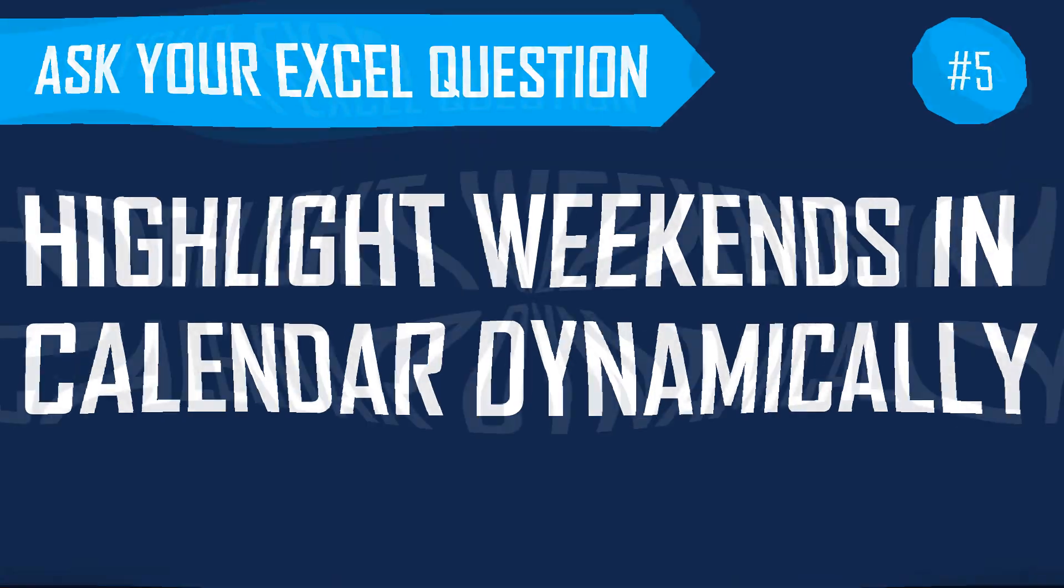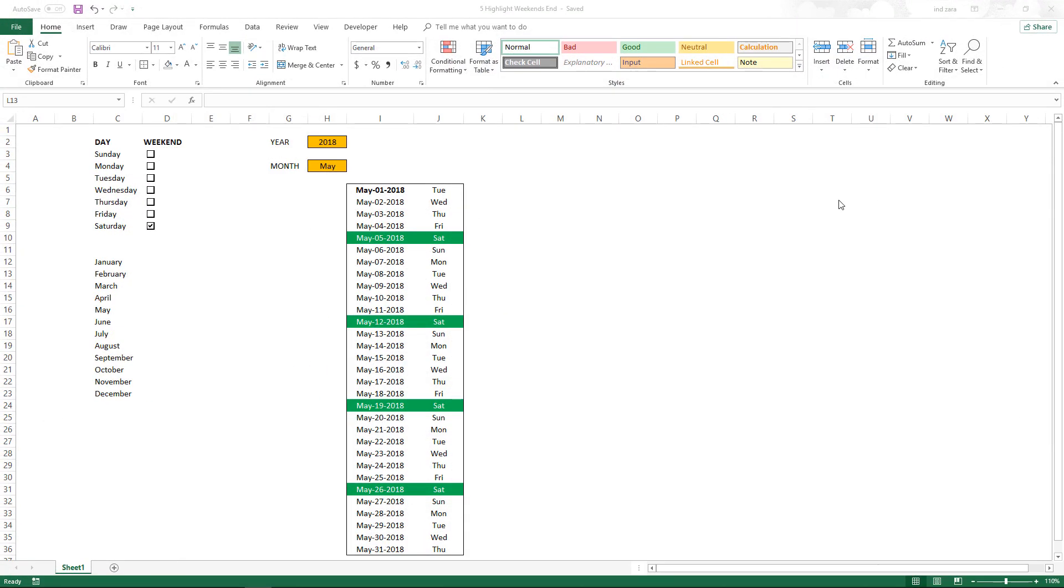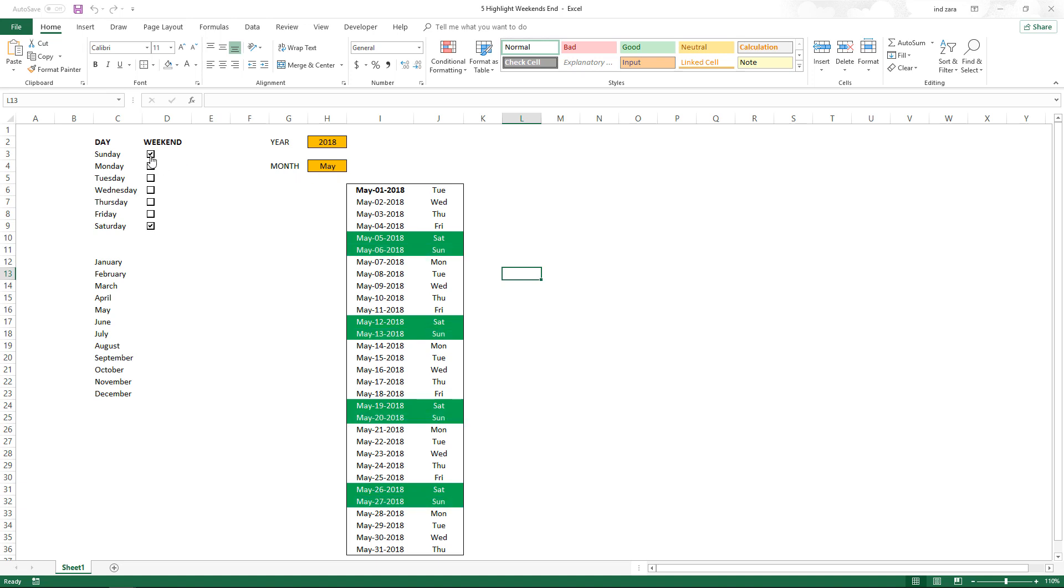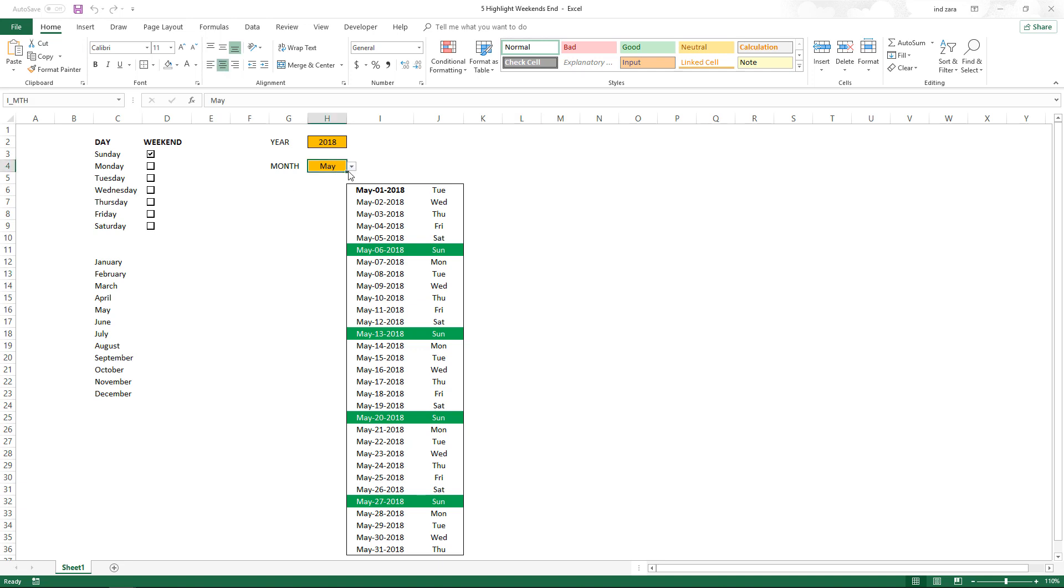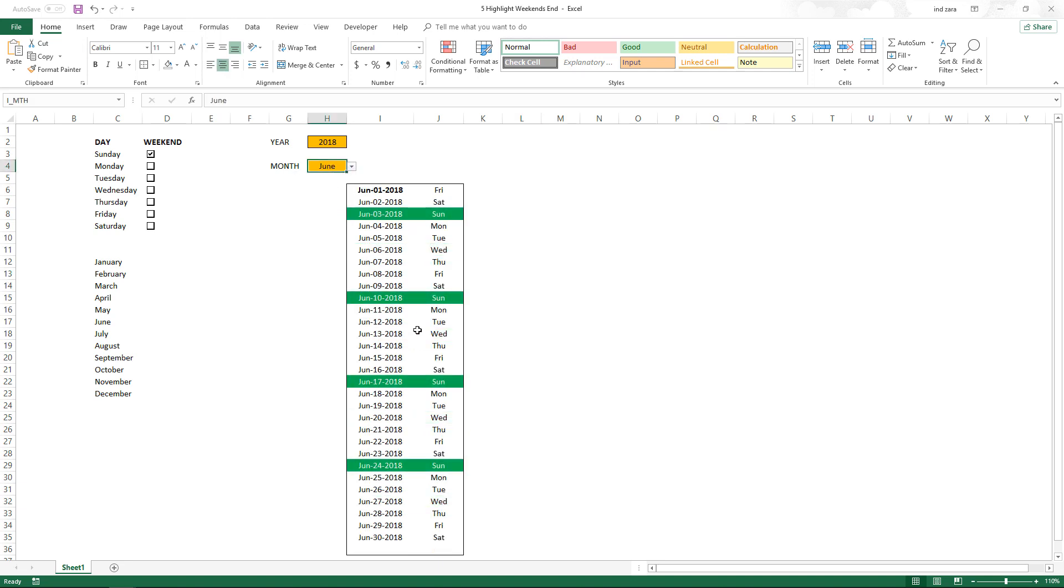For example, if we have a setup like this where we have all the dates in the month that we have chosen, you can just choose Sunday as weekend and the Sundays get highlighted. If you uncheck Saturday, Saturdays don't get highlighted. You can make it work for any month—whether I choose June, all the Sundays will get highlighted. In this video we will learn how to implement this.